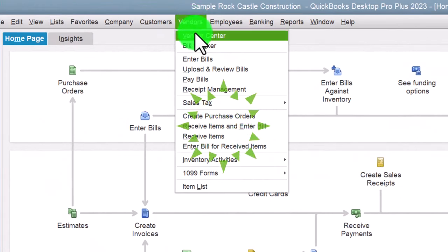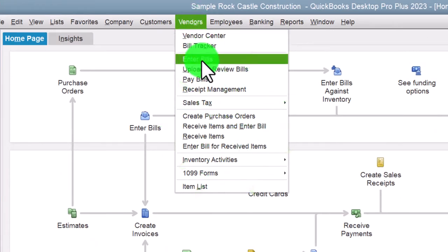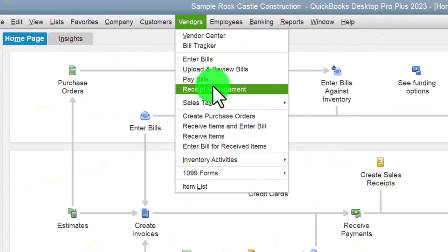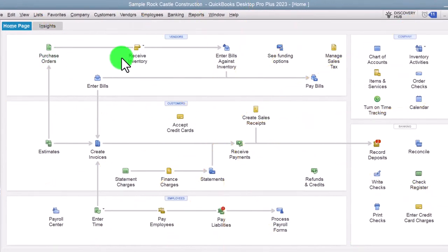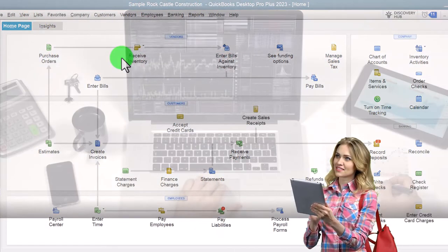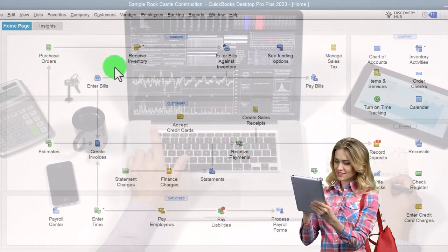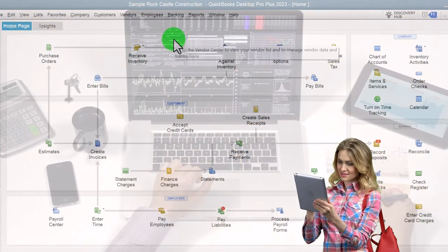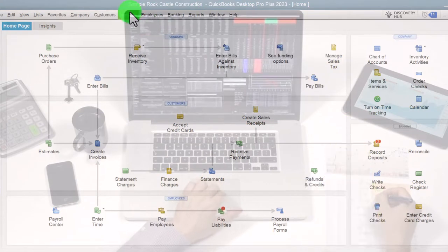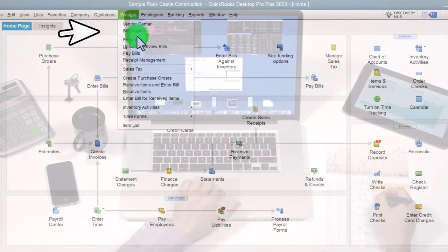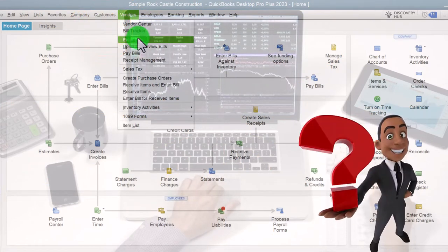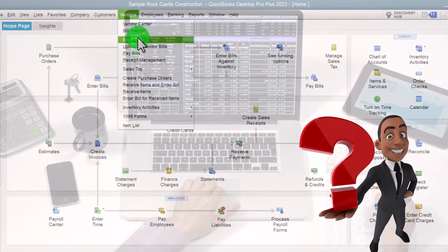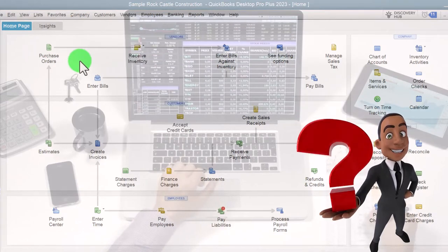So we have the dropdown up top — the vendor center, the bill tracker, enter bills, pay bills, and so on. Once you've burned this flowchart into your mind, when you're in other windows like a report, you don't have to go back to the homepage to find Enter Bills or the Vendor Center. Instead, you can go to the Vendors dropdown up top and find it there, which doesn't give you that nice visualization, but once you have it in your head it's an easier way to navigate.